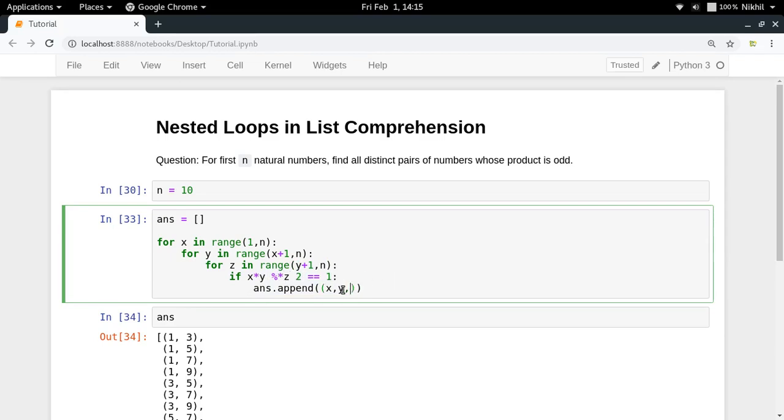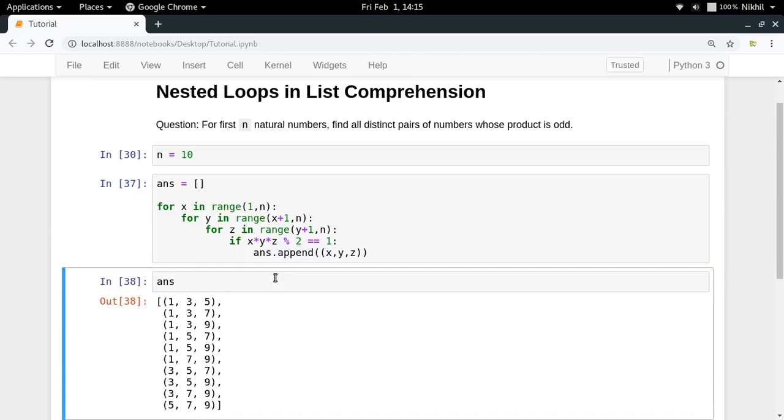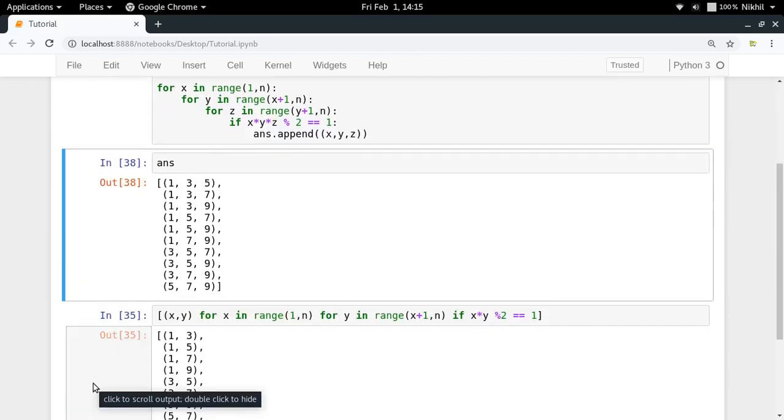And then you will be appending z as well. So this will be the solution for getting the triplets. Just making a bit of correction here like this. So you get all the triplets which are giving odd product.